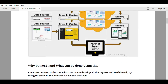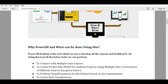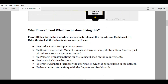Before we start understanding the components, let's first understand what is the use of Power BI and what can be done using it. Power BI is a combination of multiple components which we use to automate the process of reports and dashboards, and to have better visualization in an easy manner.